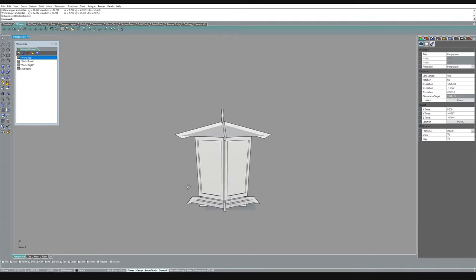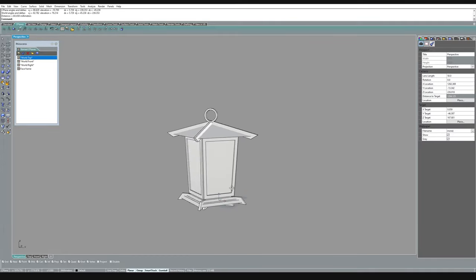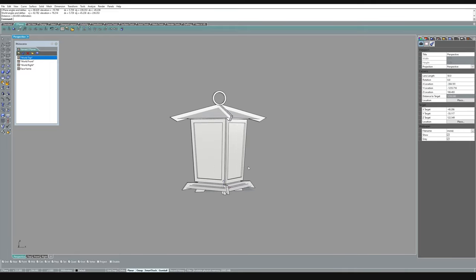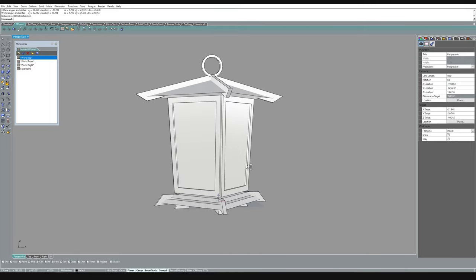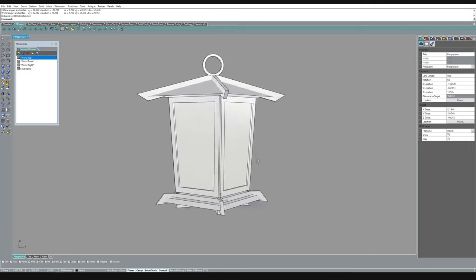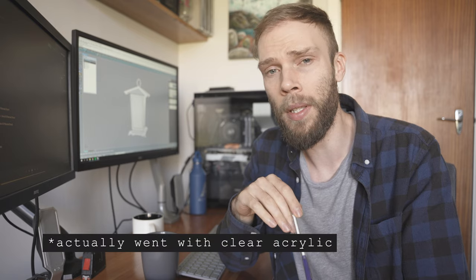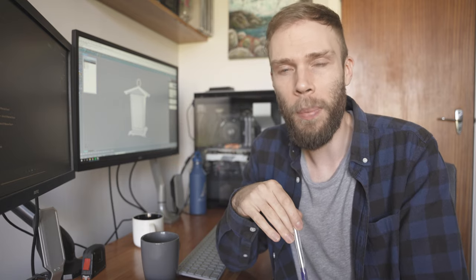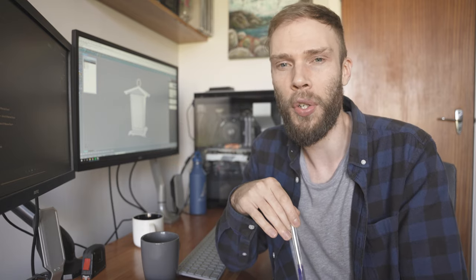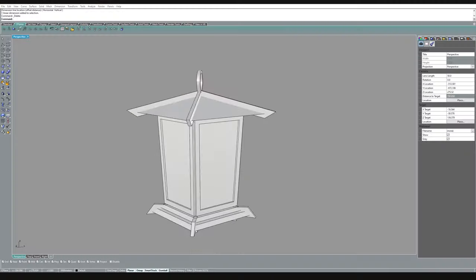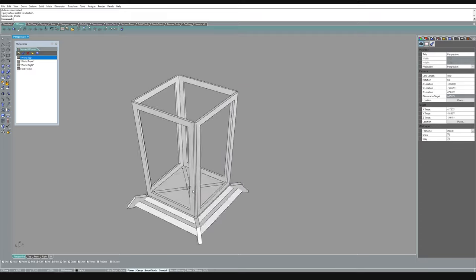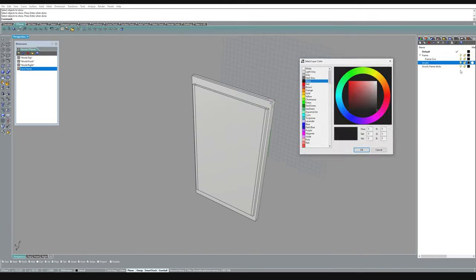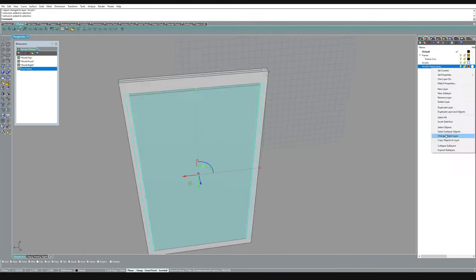Now that I've settled on a form that I'm happy with I can start adding in the details and refining it to work with laser cutting. I'm going with 3mm bamboo plywood and 3mm frosted acrylic as my main materials and I decide that mostly on what thickness I think will proportionately look good and what's going to give the piece enough structural integrity. So now I'm going to go through and change all my surfaces to the correct material thickness.